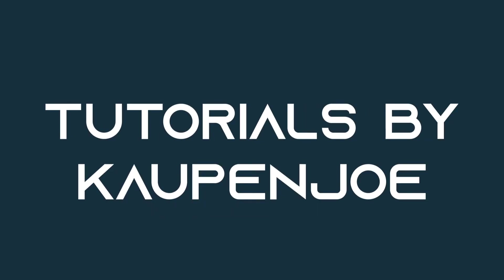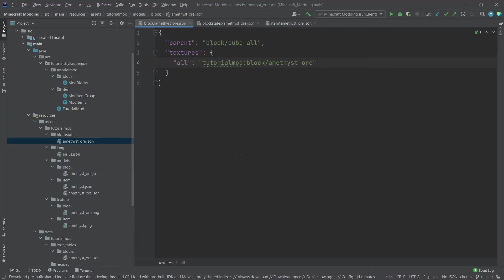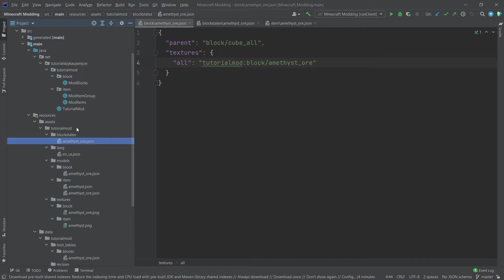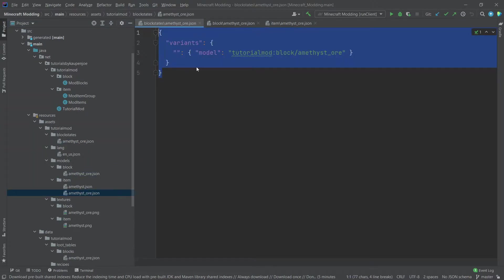We're going to take the amethyst ore as an example, the one we created in our last tutorial. We needed three distinct JSON files for this: the block states JSON, the block model, and the item model.